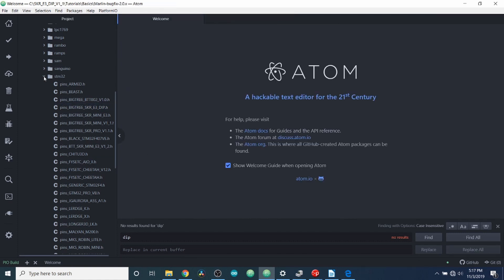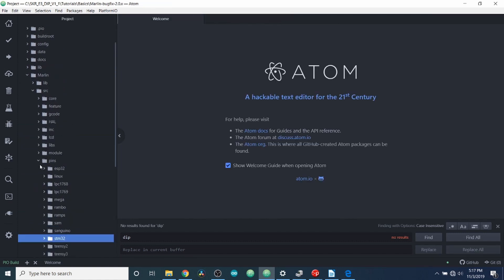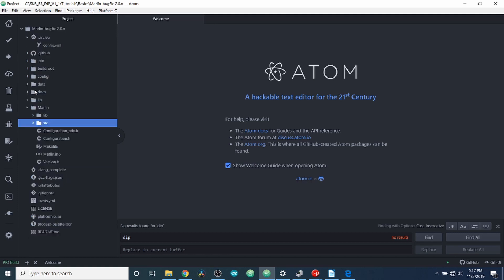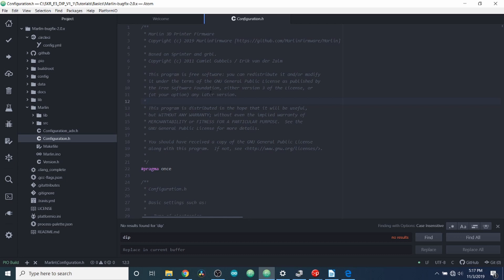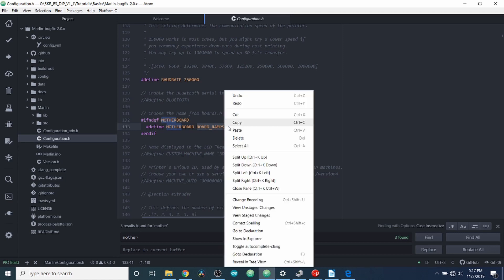Now I'm going to close these folders down so it's easier to read. So I'm going to go to configuration.h. In here is about 90% of your configuration. And I'm going to show you a simple way to do just your firmware for now. So we're going to do a search on motherboard. And we're going to highlight board_ramps_14_EFB. We're going to paste what we copied.